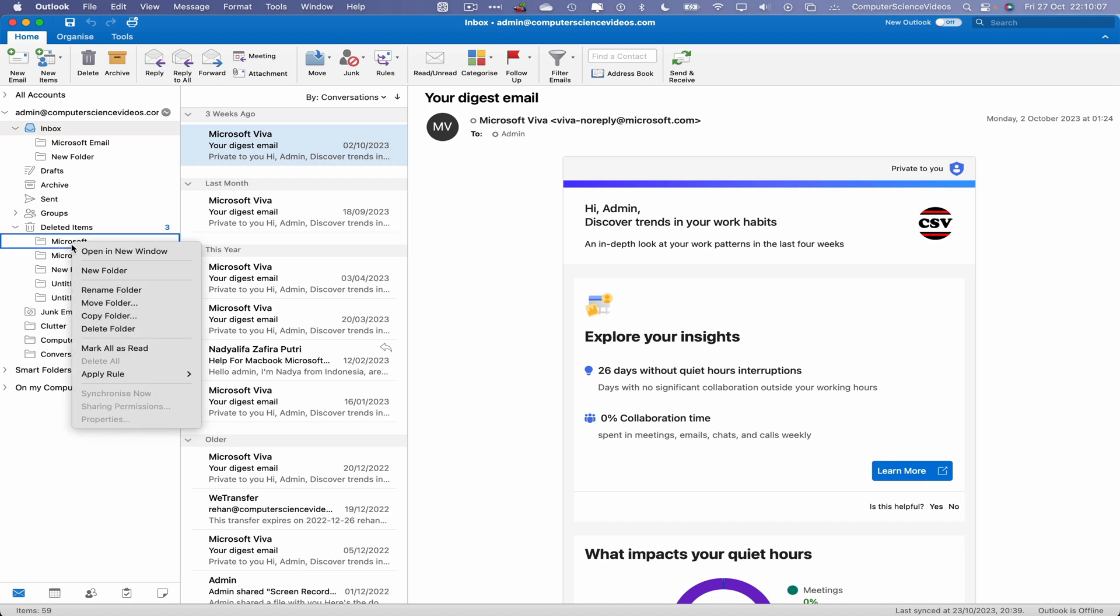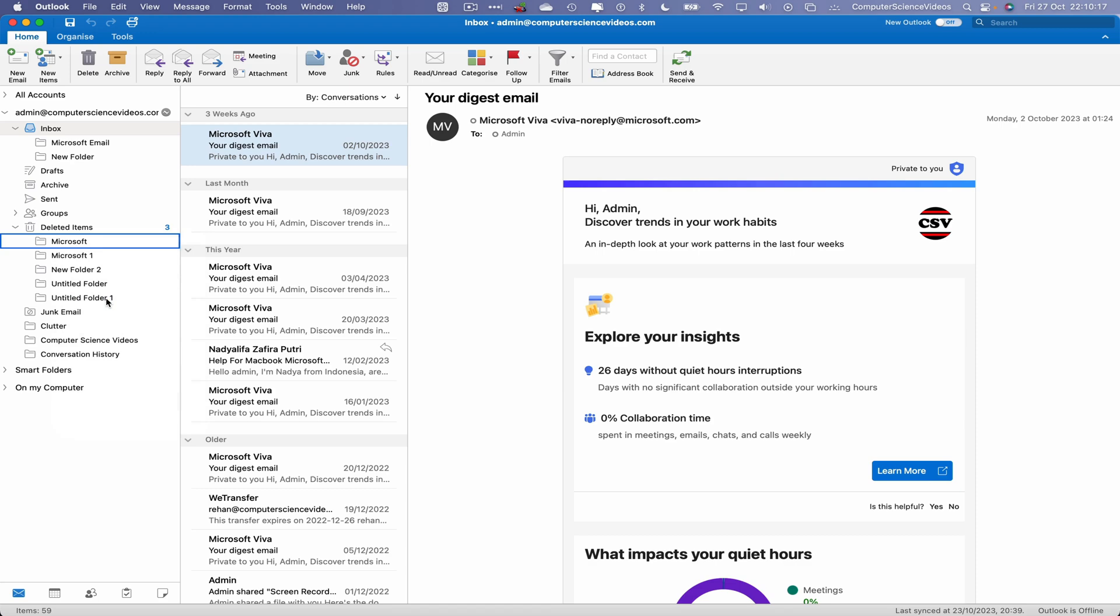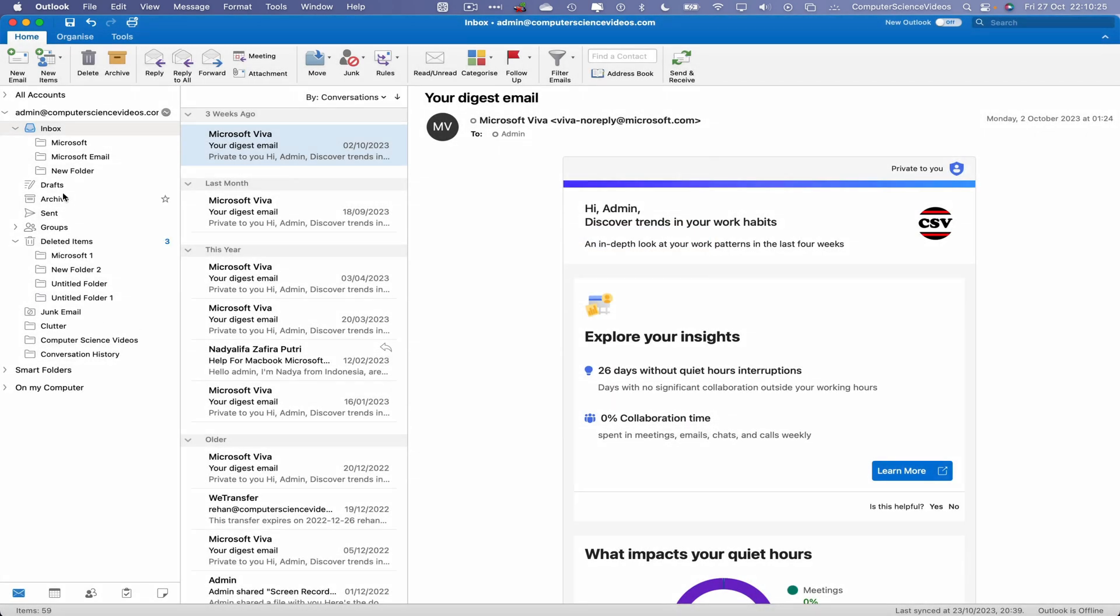If I were to click on one, we can move the folder that's called Microsoft back into our inbox. How do we do that? Click on the folder, right-click, Move Folder. We can say Inbox, click on this, and now say Move.